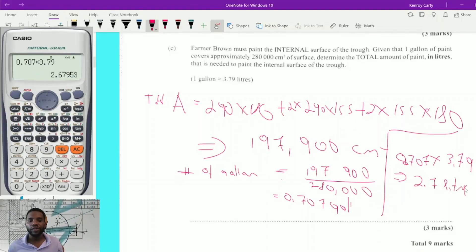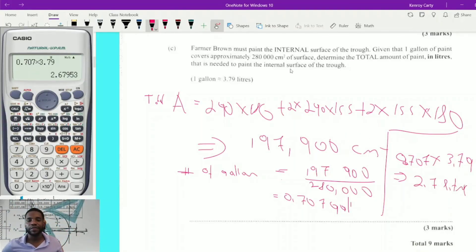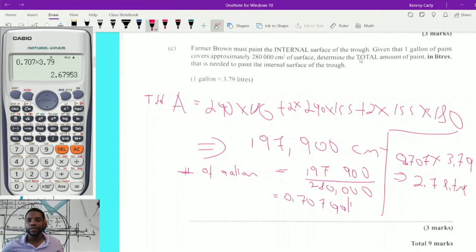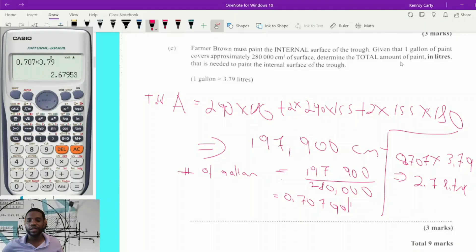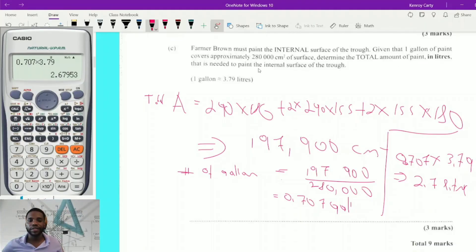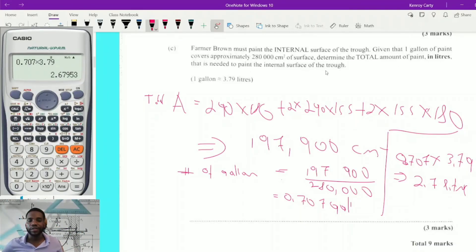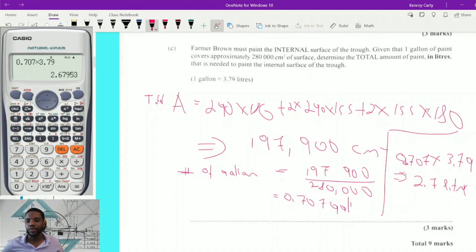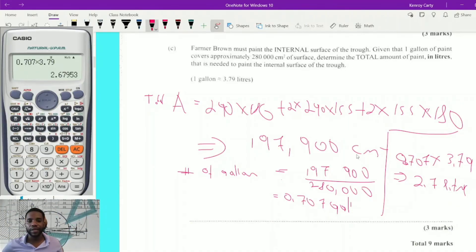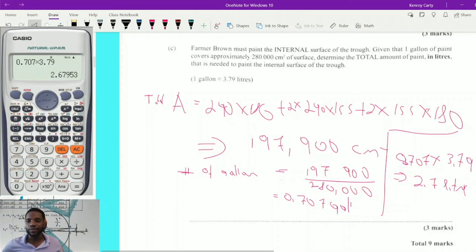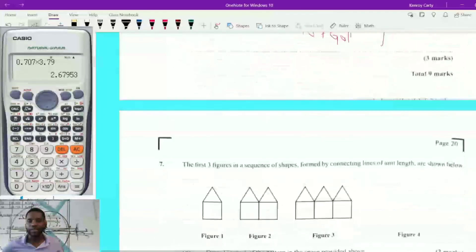Reading the question carefully — it asks for the total amount of paint in liters needed to paint the internal surface of the trough — the answer is 2.7 liters of paint. That brings us to the end of question 6.